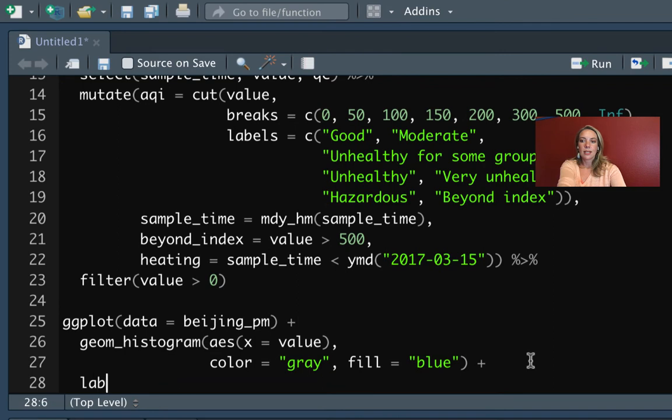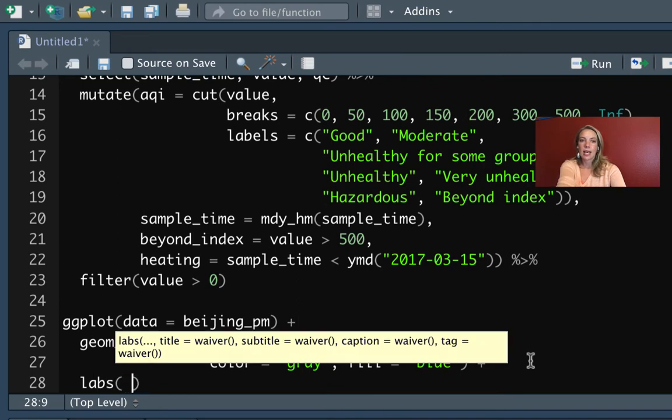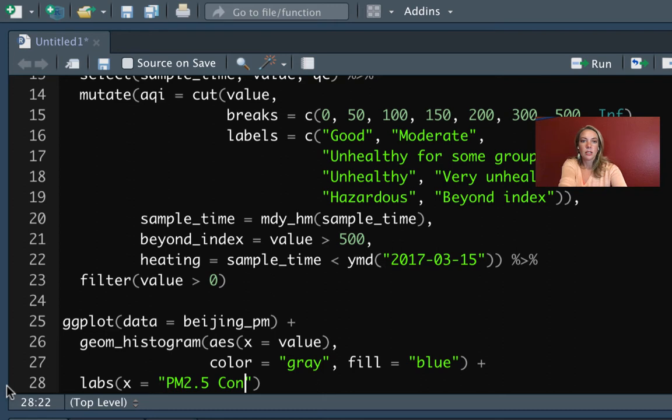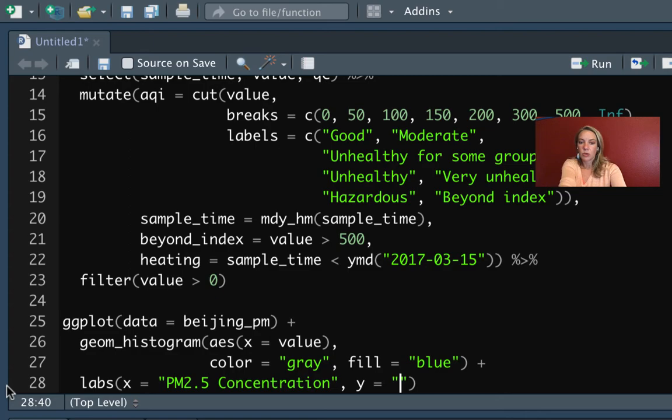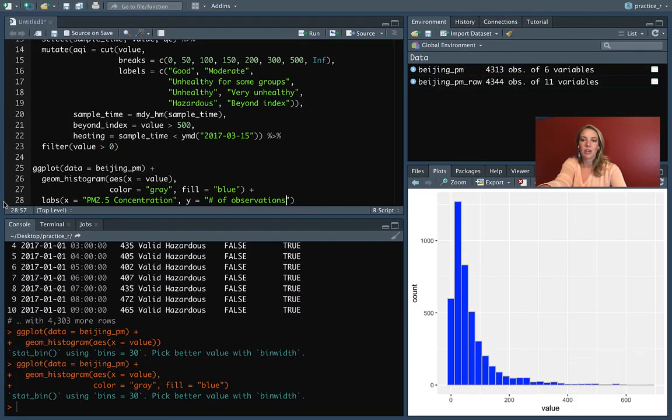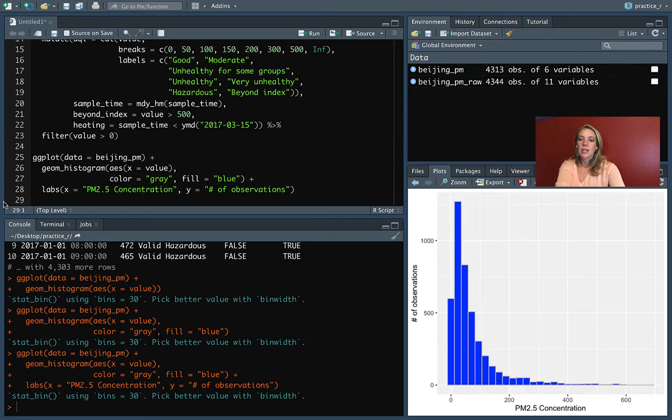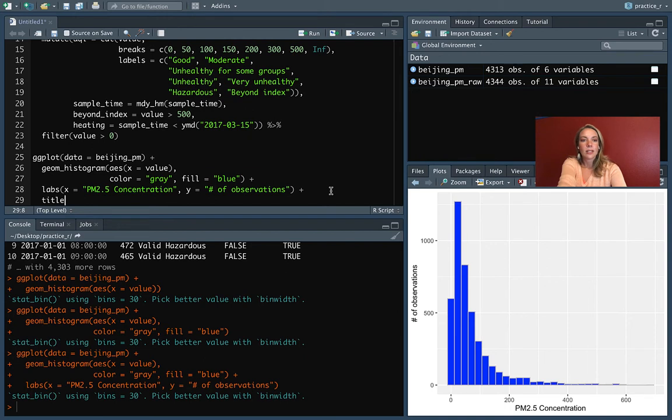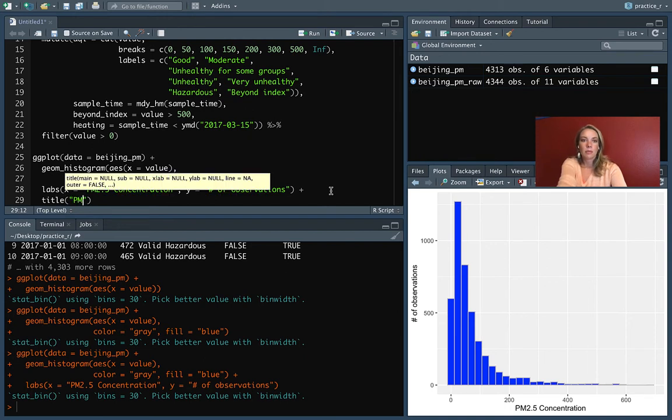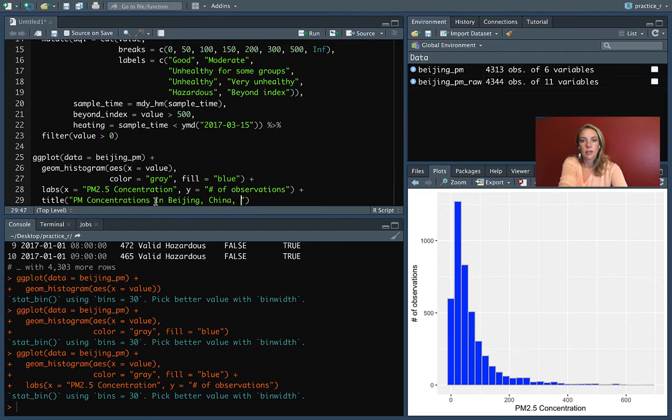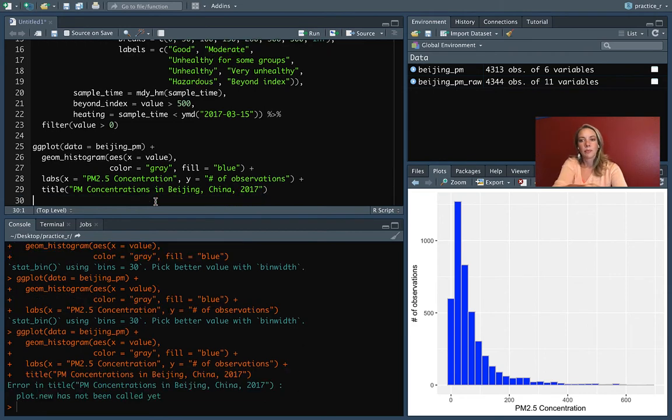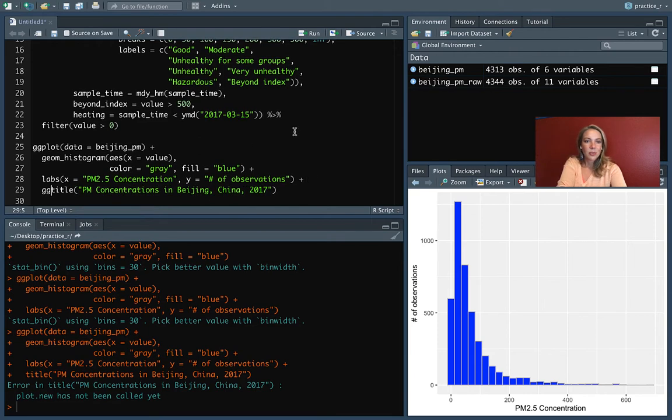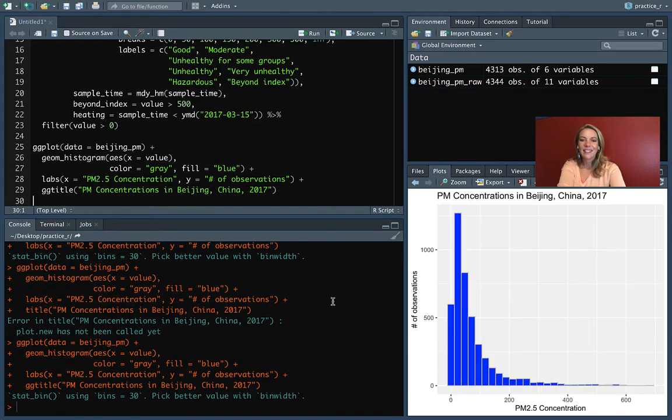Then we can do things like for the labs, we can say that x equals PM 2.5 concentration, and then y is the number of observations that are in each level of PM 2.5 concentration. When we run that, you can see it's added those elements to the plot. And then we could add a title too. We could do PM 2.5 concentration in Beijing, China, 2017.